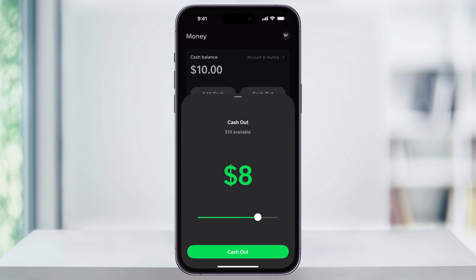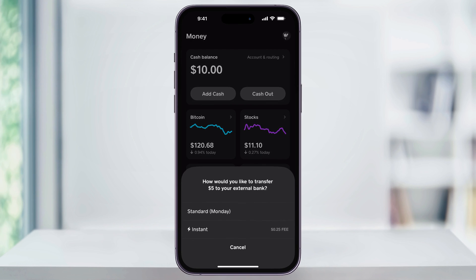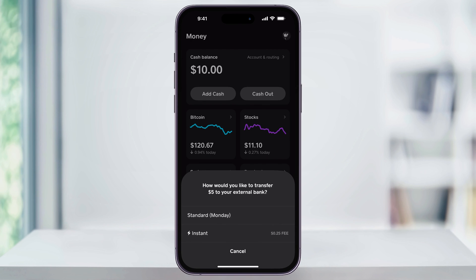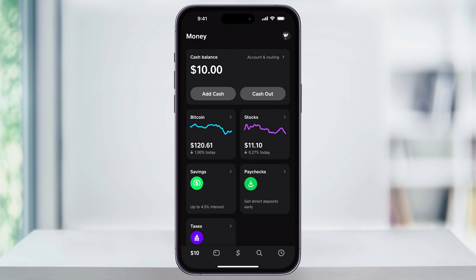Use the slider to select the amount that you want to transfer to your bank account, and then hit Cash Out at the bottom. You'll now have two options to choose from: Standard, which is free but takes a couple of days, or Instant Deposit, which will cost a small fee. Here in my example, it's only a $0.25 fee to transfer instantly.